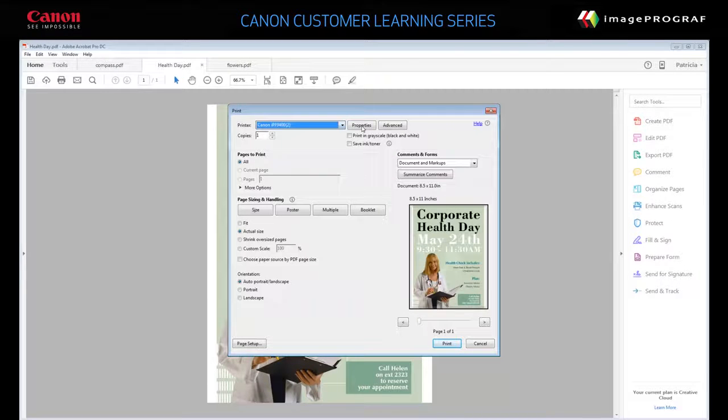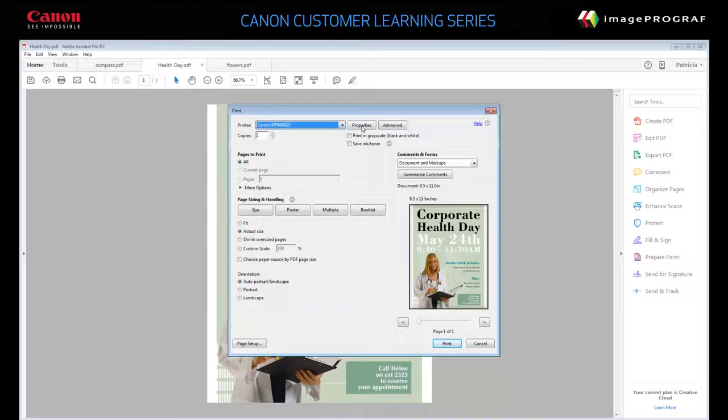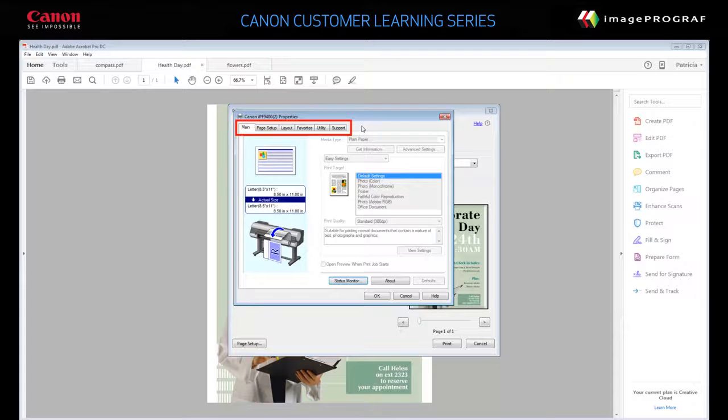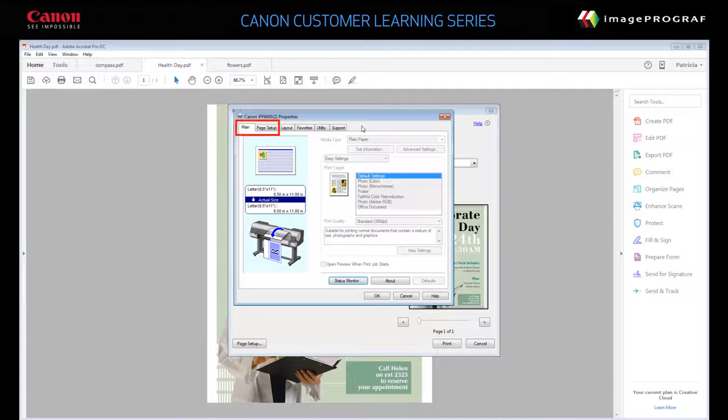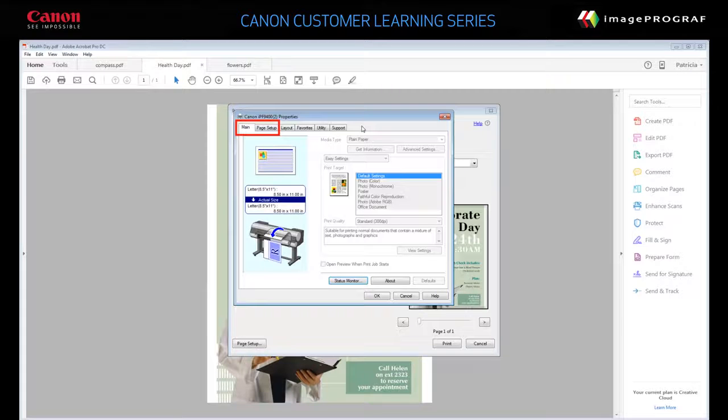Click Properties to display the Printer Properties dialog. There are six tabs in this driver, but we'll only use these two, the Main tab and Page Setup tab.